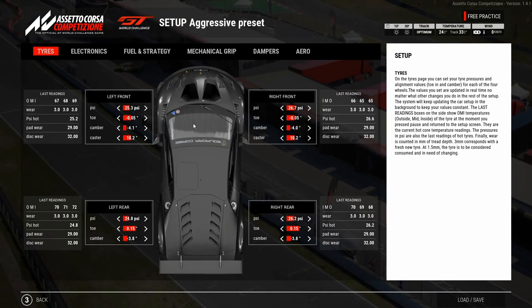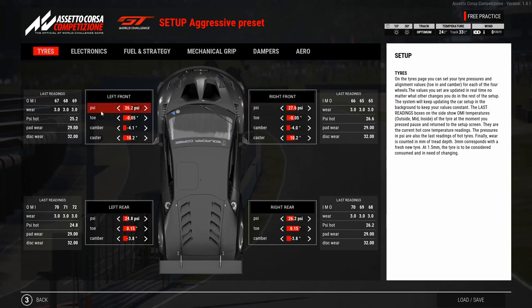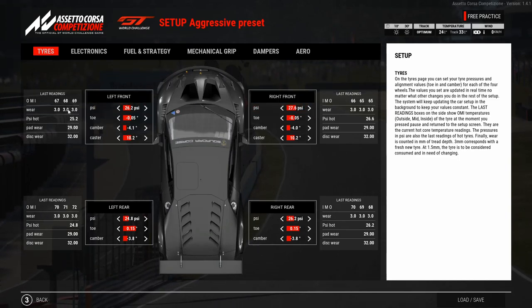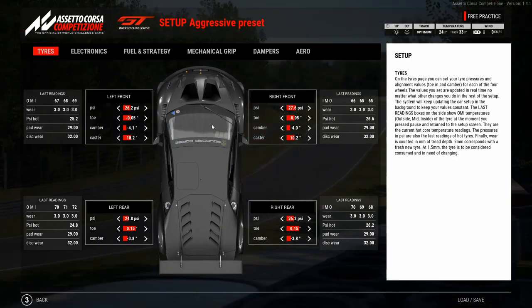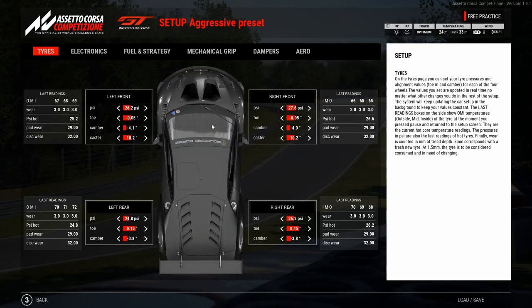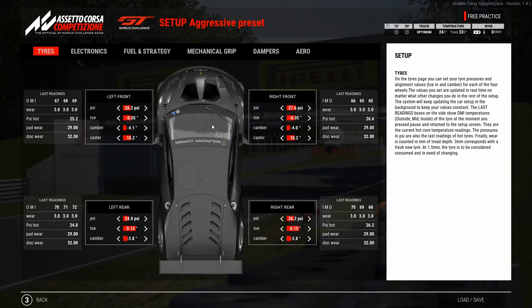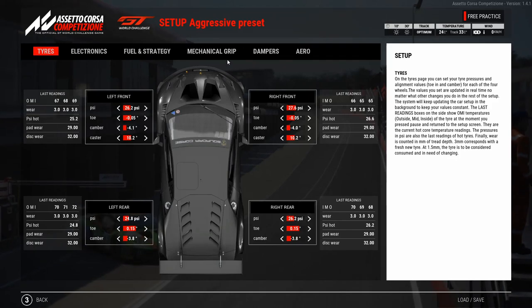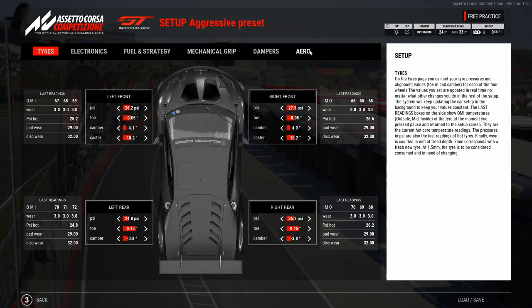We load the setup, go out on track, and try to memorize the hot tire pressure after 2 or 3 laps. Then we go back to the pits and adjust the PSI value to the point where we get the PSI hot value around 28. Then drive out again and check how the pressures behave — if they're hitting 27.8 or 27.9, you're correct and can focus on improving lap times and getting to know the track. Once we can't improve any further, we know it's time to start with the setup changes.